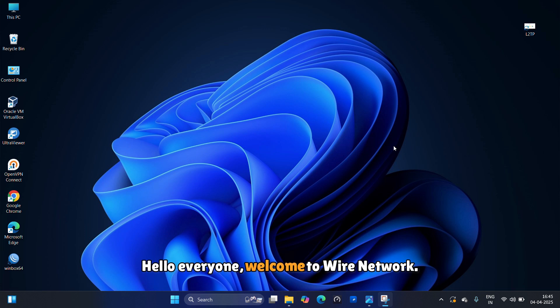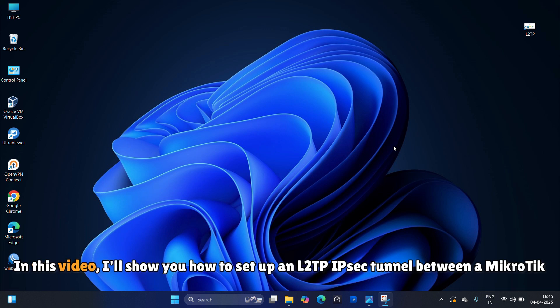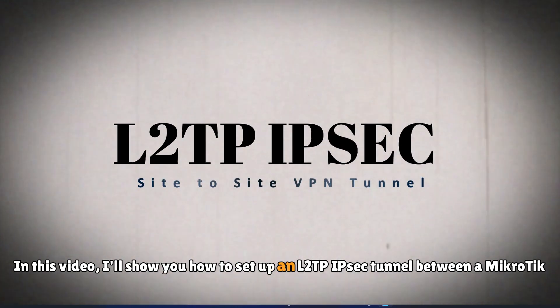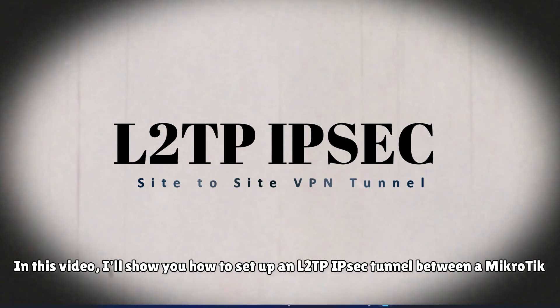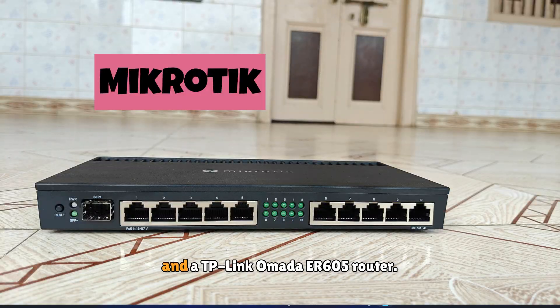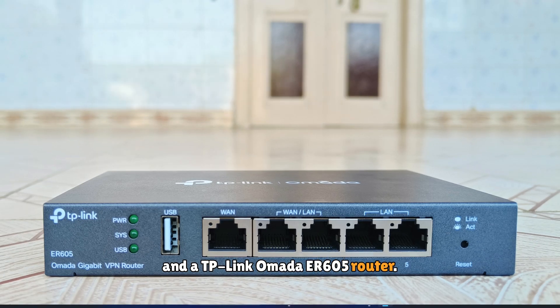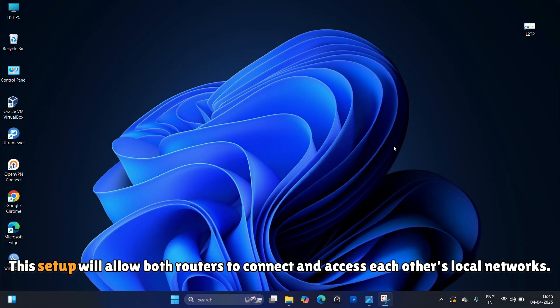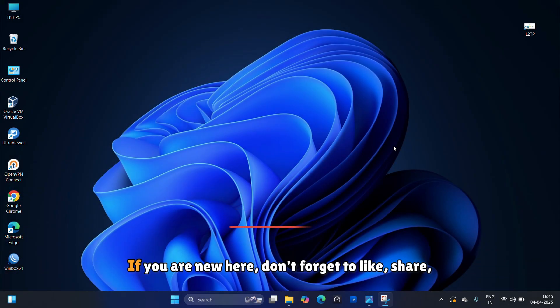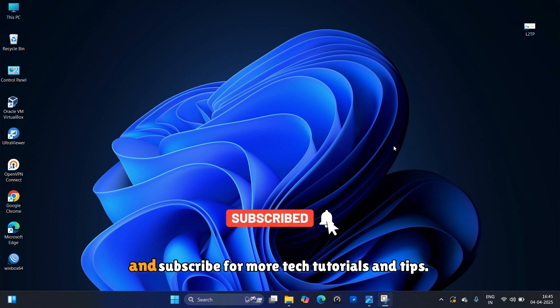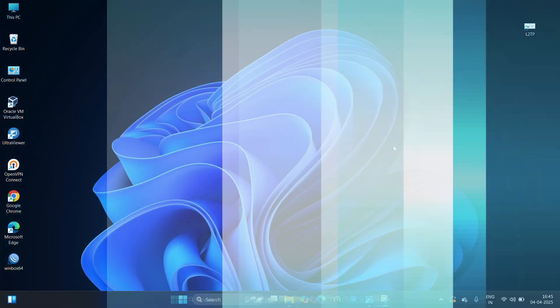Hello everyone, welcome to Wire Network. In this video, I'll show you how to set up an L2TP IPsec tunnel between a MikroTik and a TP-Link Omada ER605 router. This setup will allow both routers to connect and access each other's local networks. If you are new here, don't forget to like, share and subscribe for more tech tutorials and tips.